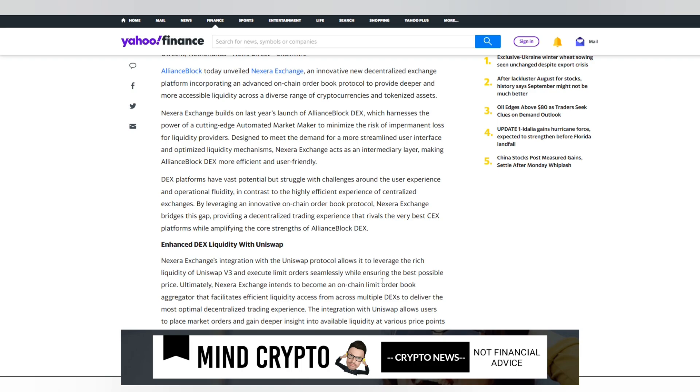Designed to meet demand for more streamlined user interface and optimized liquidity mechanisms, NextZero exchange acts as an intermediary layer, making AllianceBlock's DEX more efficient and user-friendly. By leveraging an innovative on-chain order book protocol, NextZero exchange bridges the gap between DEX and CEX, providing a decentralized trading platform experience that rivals the best CEX platforms while amplifying AllianceBlock's DEX core strengths. They are following compliance and regulations, which makes this an absolute must with all the regulations coming out, especially in Europe and the US.